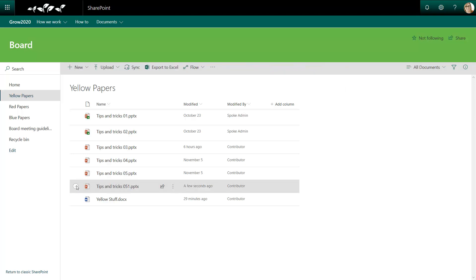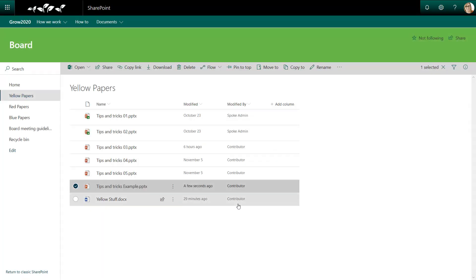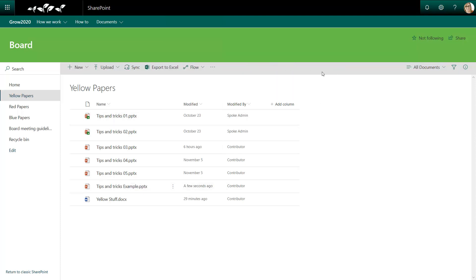There are a number of ways to rename the file. I've just clicked F2, the shortcut key. But I can also select Rename from this menu or from the menu in the toolbar.